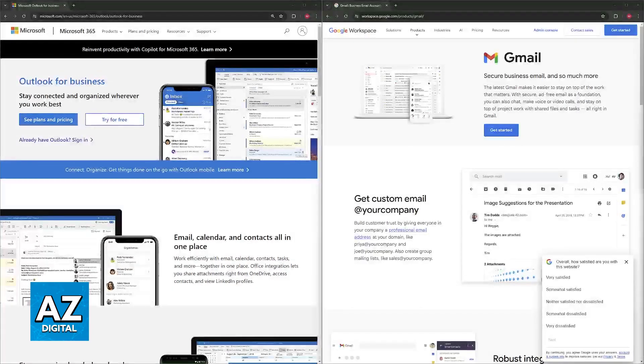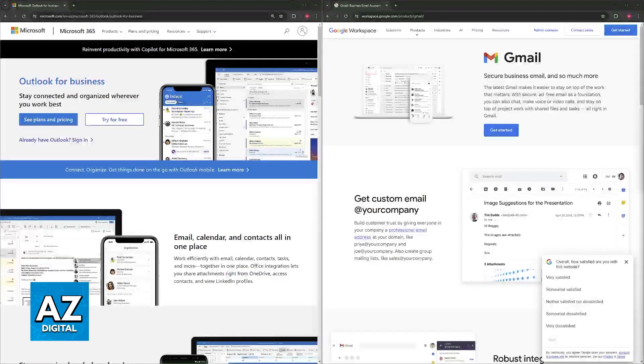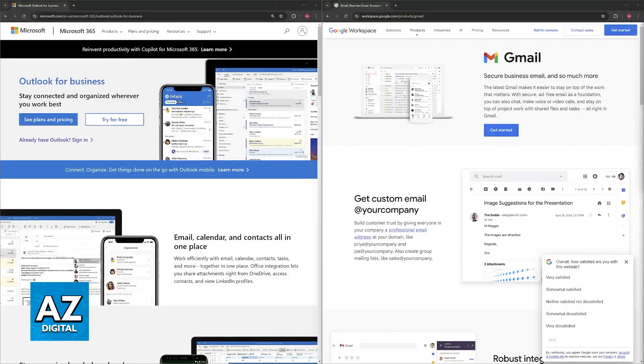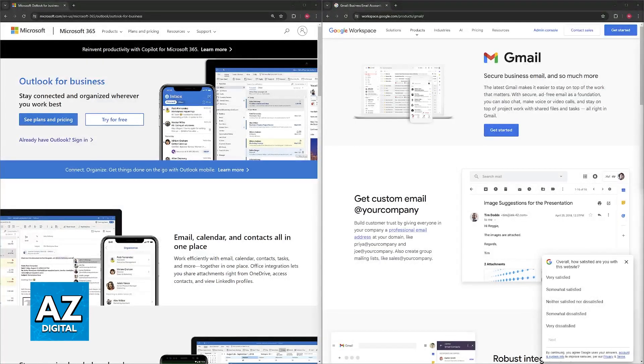Now regarding the cost and storage. For the cost, Outlook requires a Microsoft 365 subscription which can be more expensive than Gmail, especially for smaller businesses, while Gmail business plans are generally more affordable with even a free tier for basic needs.